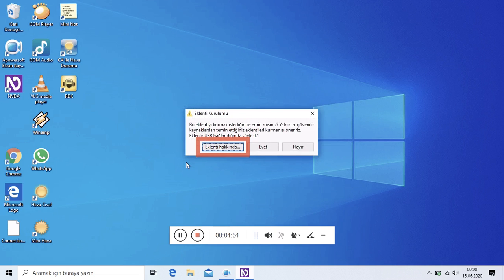Anonim açıklama: USB aygıtları bağlandığında bir anons duyarsınız. Eklenti Kurulumu İletişim Kutusu: Bu eklentiyi kurmak istediğinize emin misiniz? Yalnızca güvenilir kaynaklardan temin ettiğiniz eklentileri kurmanızı öneririz. Eklenti: USB bağlandığında söyle, versiyon 0.1, eklenti hakkında.